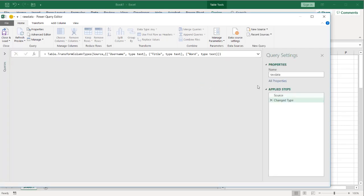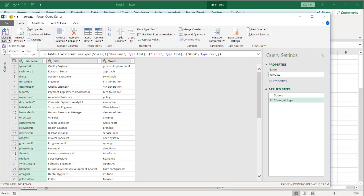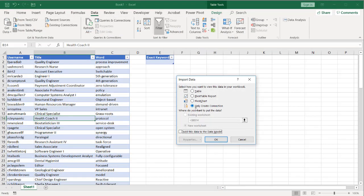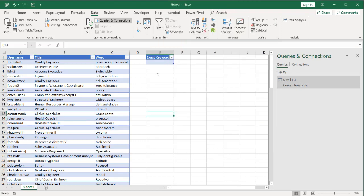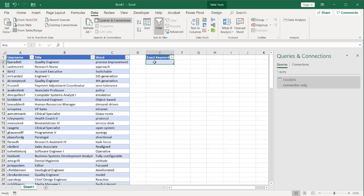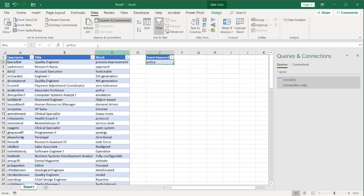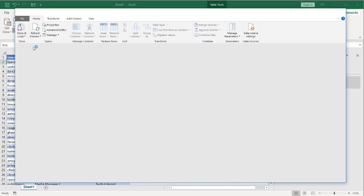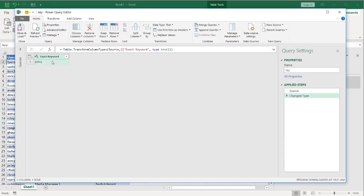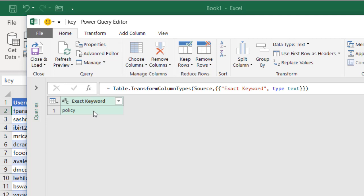I'm going to bring these two tables into Power Query as connection-only tables. Go to Data, From Table and Range, bring this in as connection only — you can see it picked up the table name. Click Close and Load, Close and Load To, set it as connection only. It'll show up in the right pane. Do the same thing for the keyword column. For now I'll put in the value 'policy'. Bring it into Power Query — Data, From Table and Range — and do a little transformation: drill down to that one value.